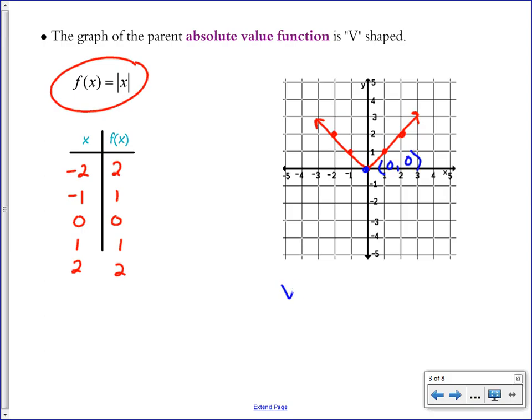Let's write down the word vertex. The vertex is the point where your v turns around. When we start transforming our v, we're always going to place that vertex first, so we know where the center of our v is located.